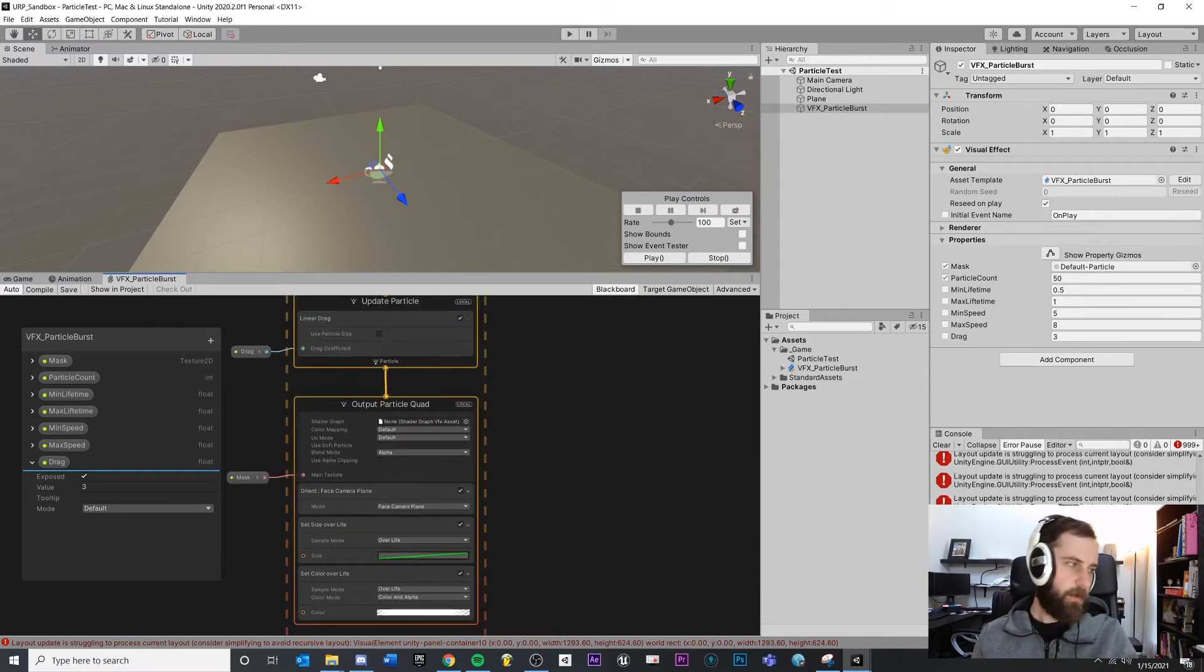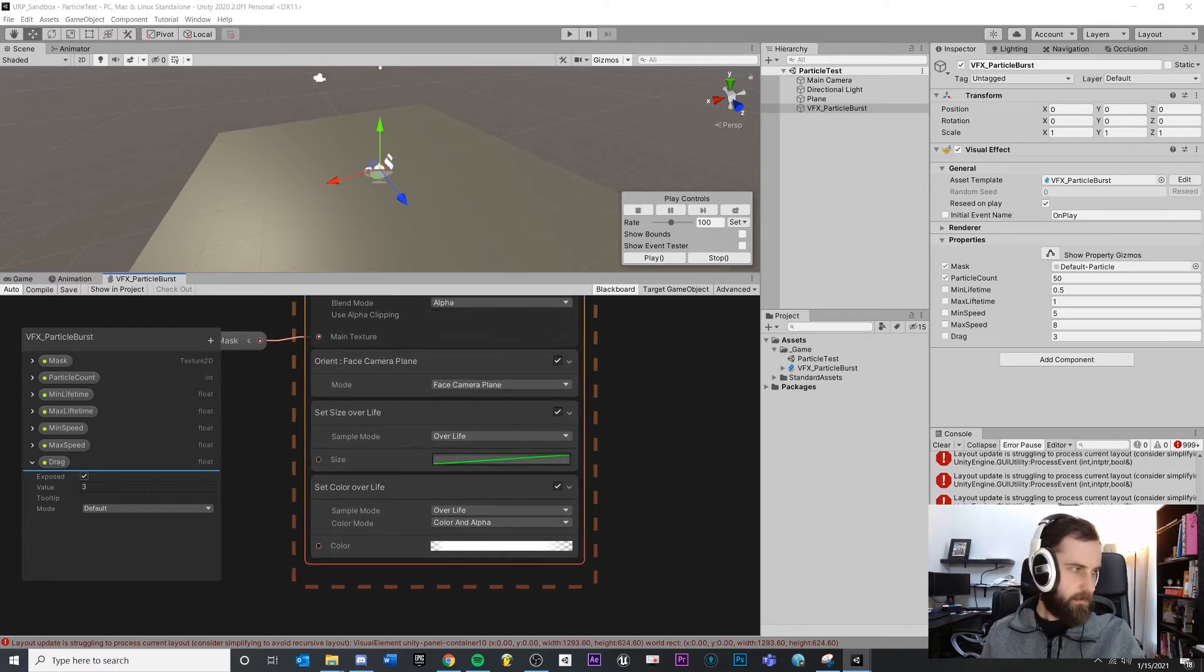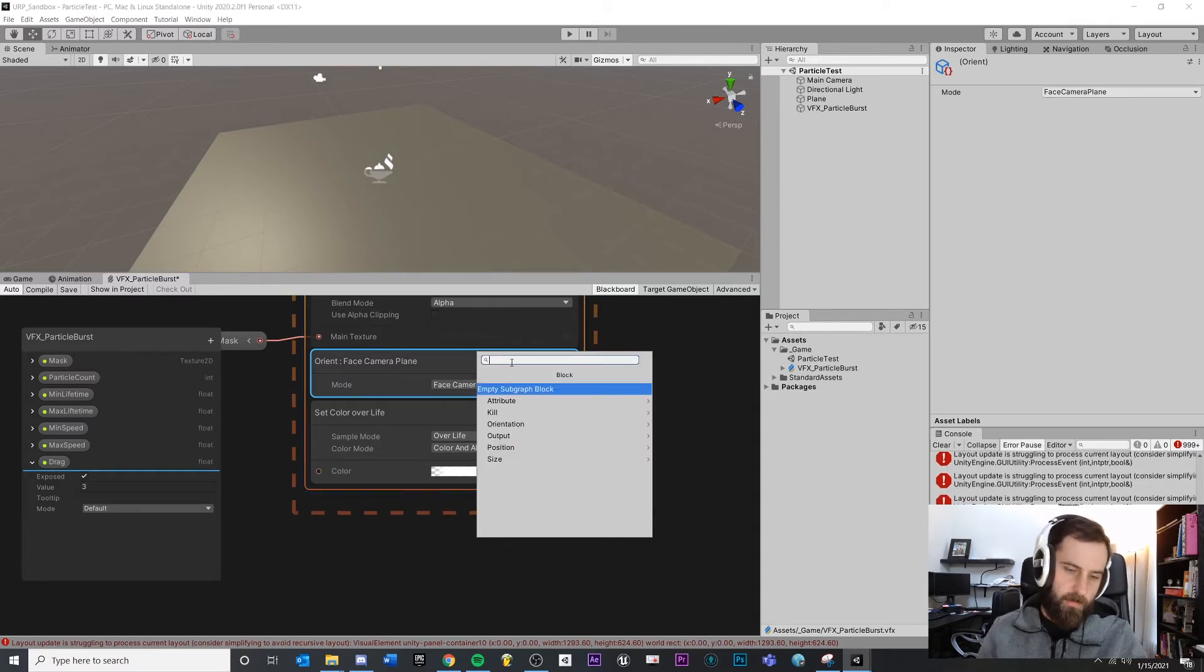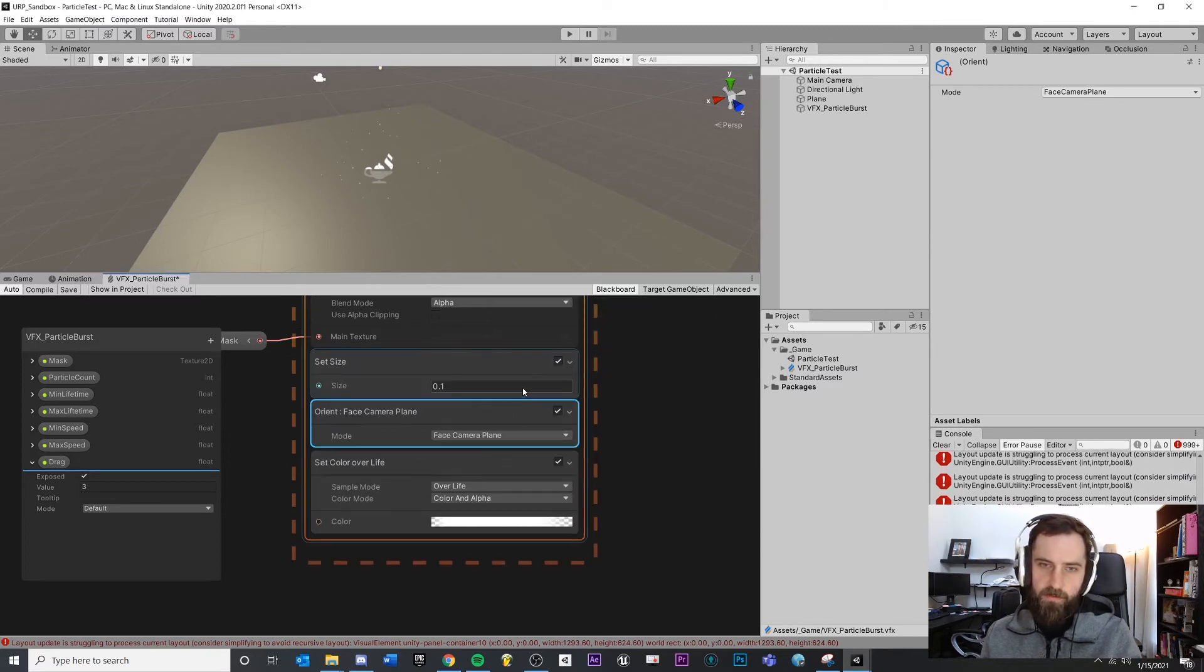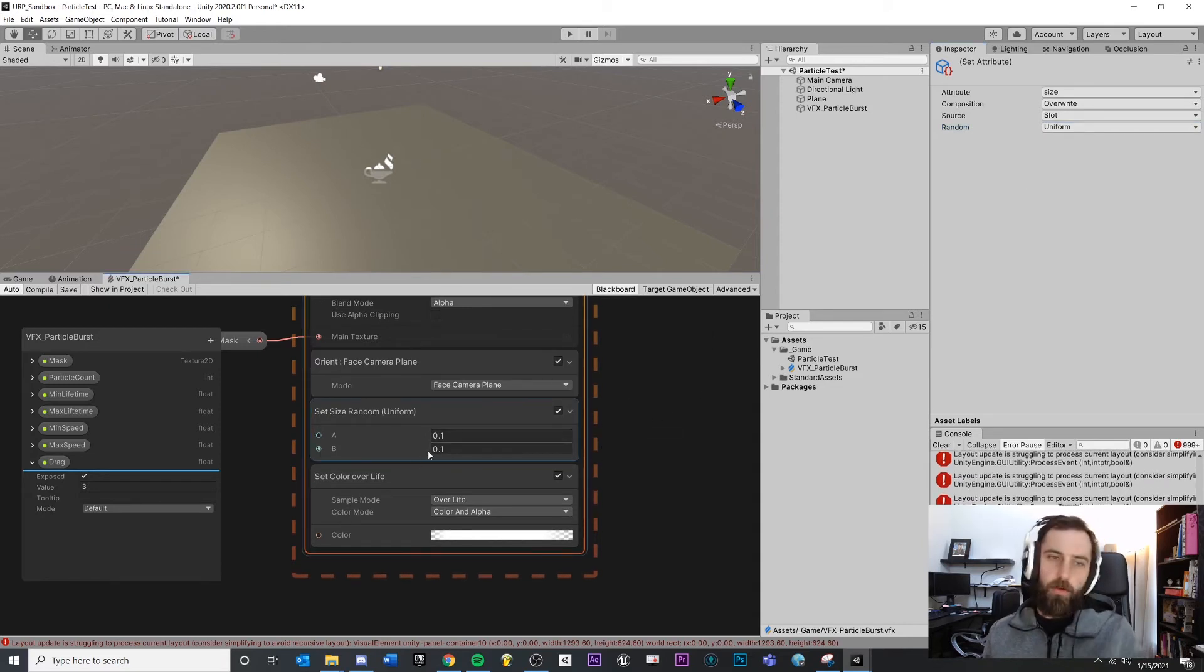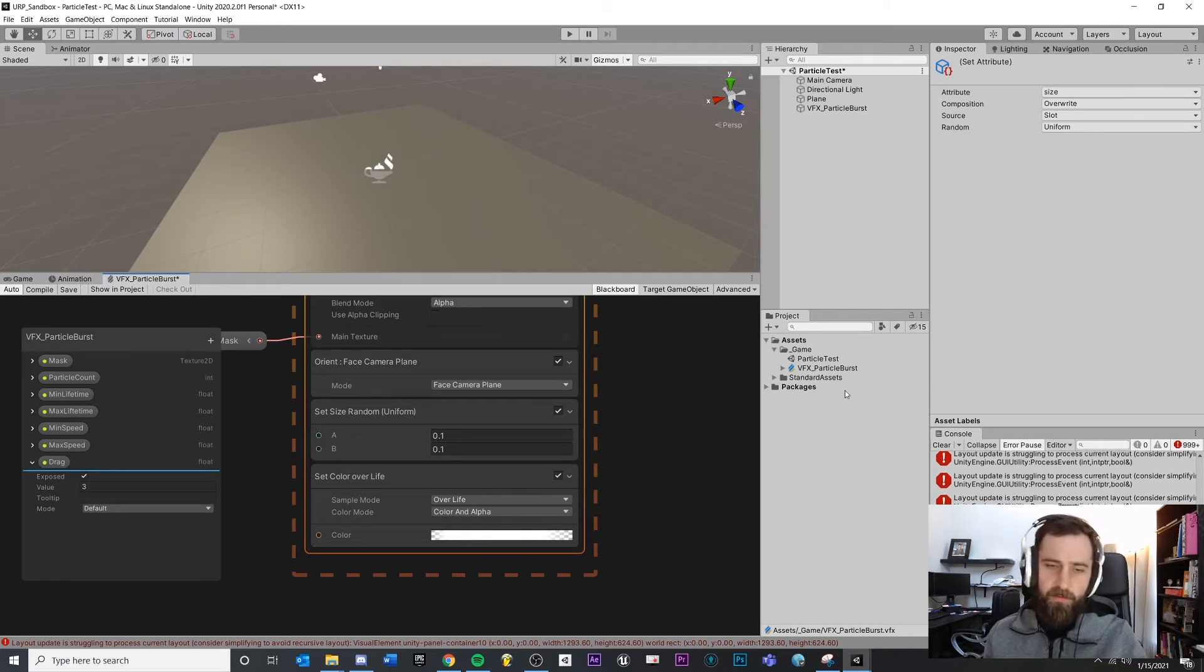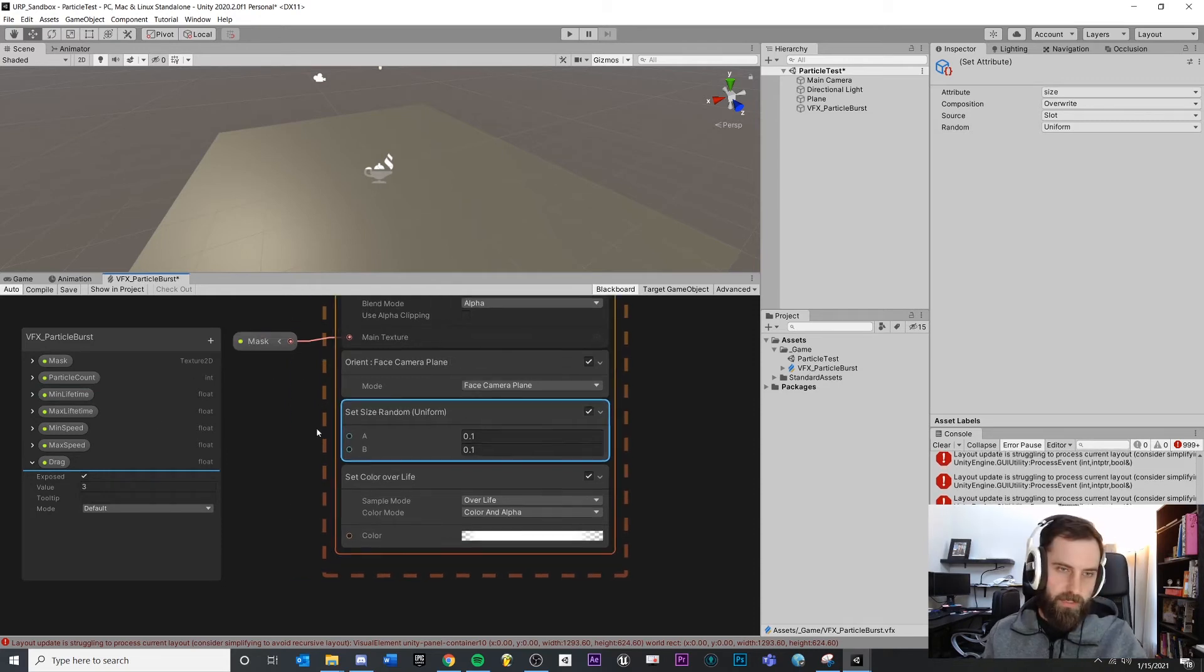Now output. So this is where we choose the rendering. Face camera plane. This is what allows our particles to look consistent rather than rotated in weird directions. Set size over life. I'm going to delete this. And instead, let's click that and press space bar. Type in set size. I can actually turn it on over here instead. So turn on random. You could either choose it and type in set size random or you could do it over here. I just wanted to let you know that you have more options for node types. Honestly, sometimes I feel like there's too many options.